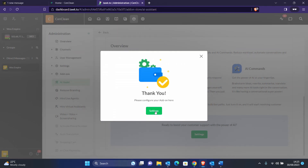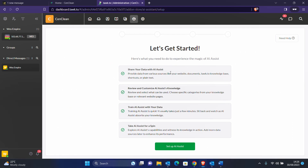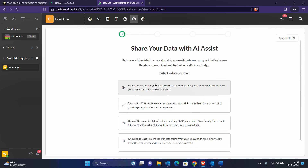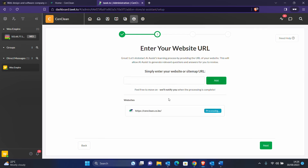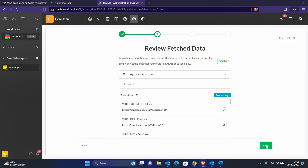We need to continue the setup. They need us to share our data and some details so that the AI can be assisted to respond. Let's set up the assistant. The first thing we need to provide is the website URL. We grab that and add it. What happens here is the AI will crawl through your entire website, picking data from each page, blog, and all the products, adding them to its knowledge base.